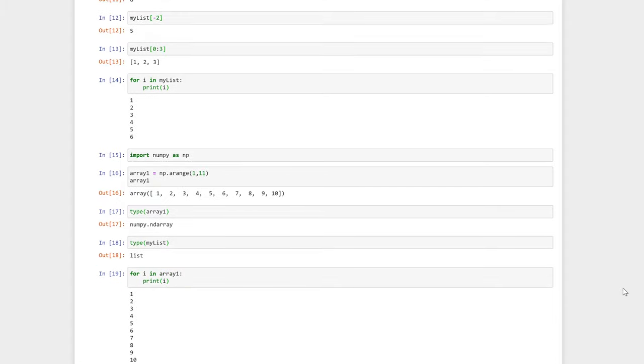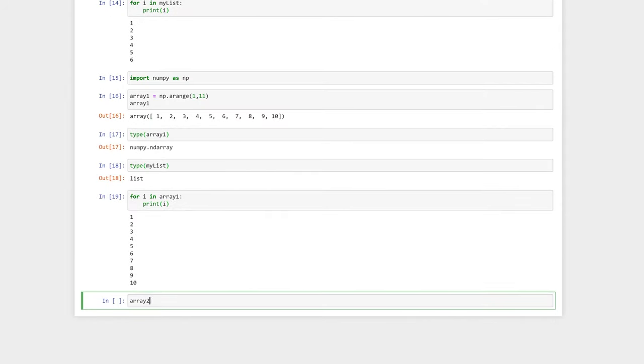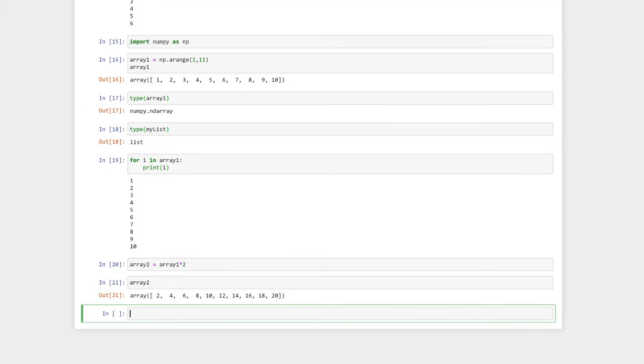We can make a new array by performing mathematical operations on the old array. Here, we've doubled the first array.